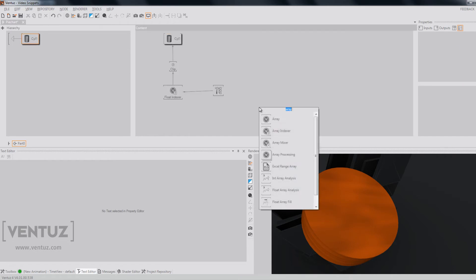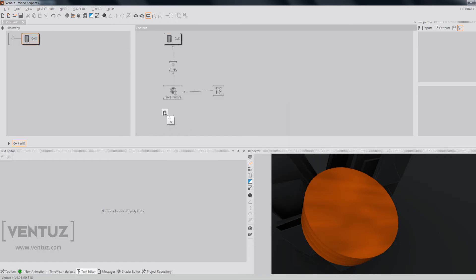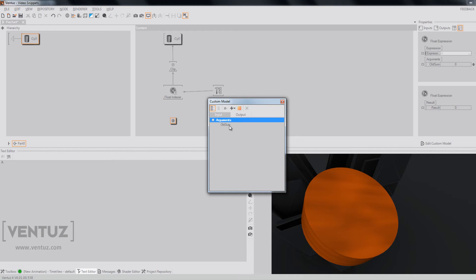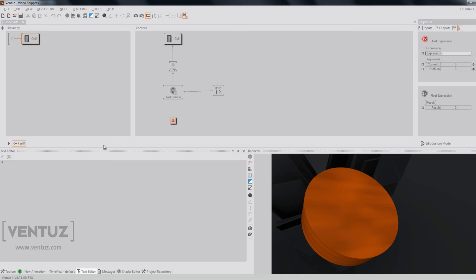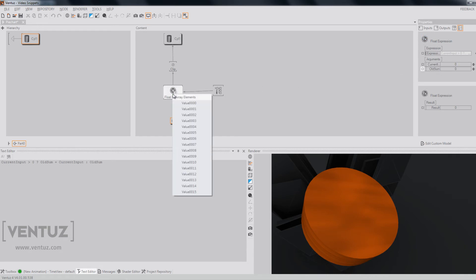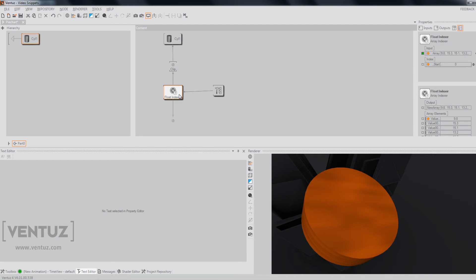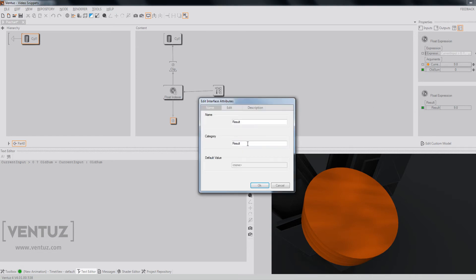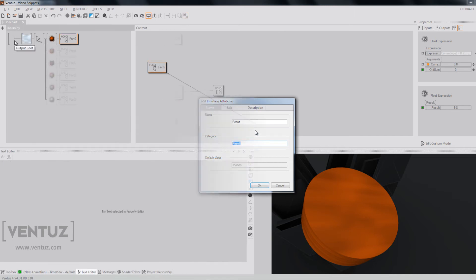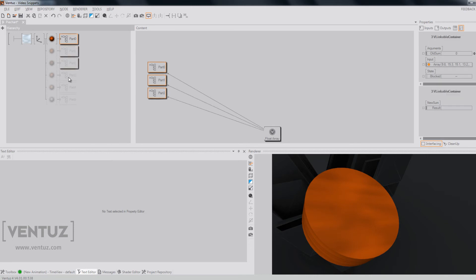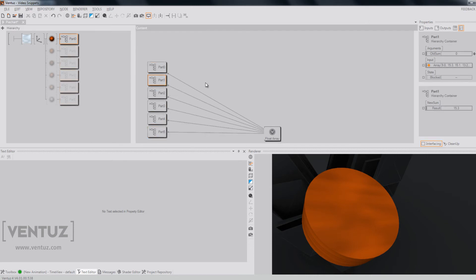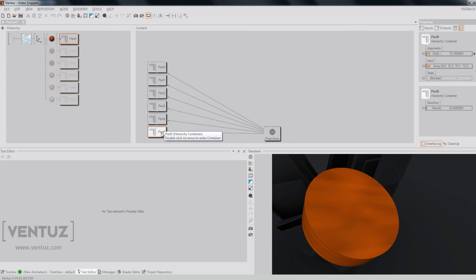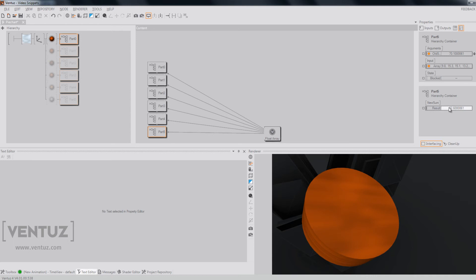To do so, we can add a float expression. We will change its arguments a little so we can recognize them. We will use, for example, the name old sum and current input. And we can now write the expression. Now we can bind the current input to our value zero of our float indexer again and we will expose the old sum so we can bind it to the result of the older expression node. So again, apply the changes to all our other parts. And now we can bind every old sum to the new sum of the container before. Once you're done with this, you will recognize that the new sum of our last container will output the sum of all our array values.